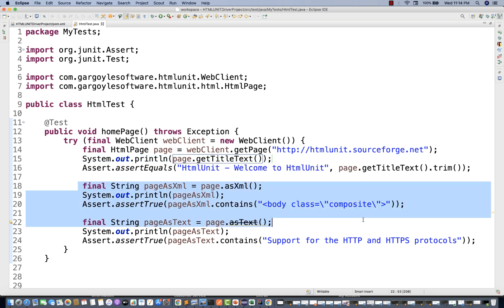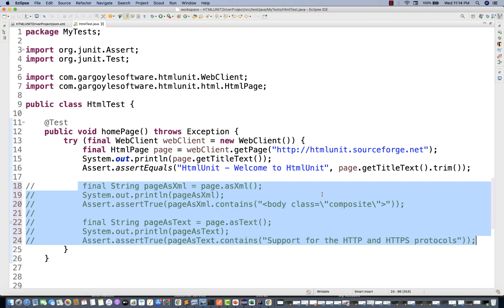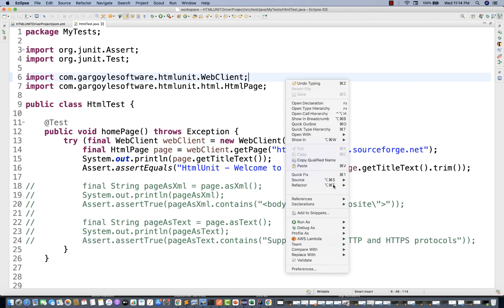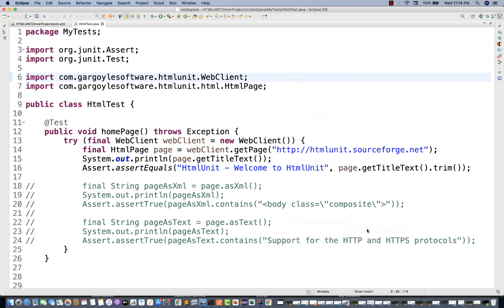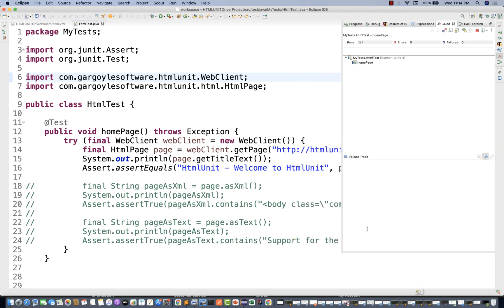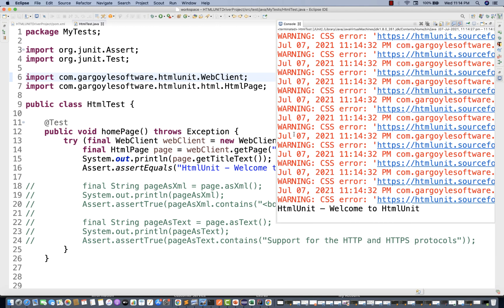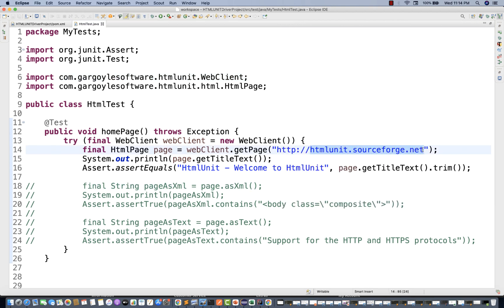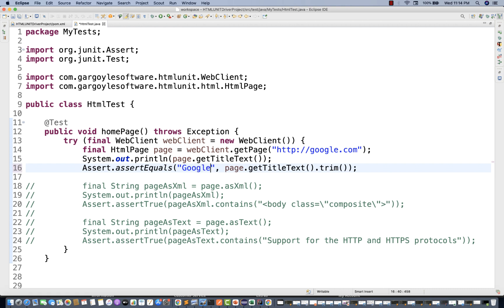Let me comment out those lines, first print the title and validate it. Run as JUnit. And here you can see the title of the page is coming. If you want to change the URL, for example using google.com, you can validate the title — this is your expected title and this is the actual title you are capturing.